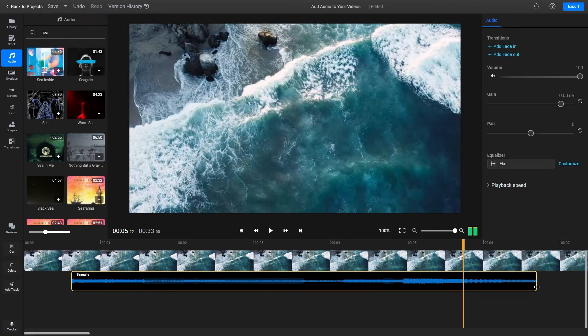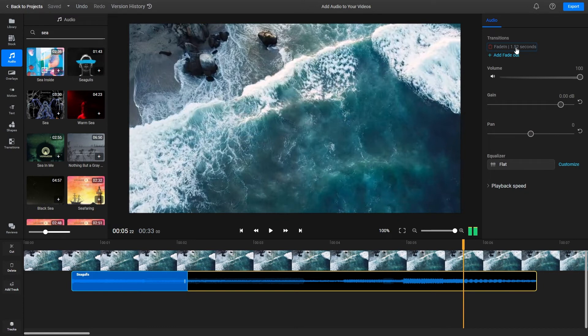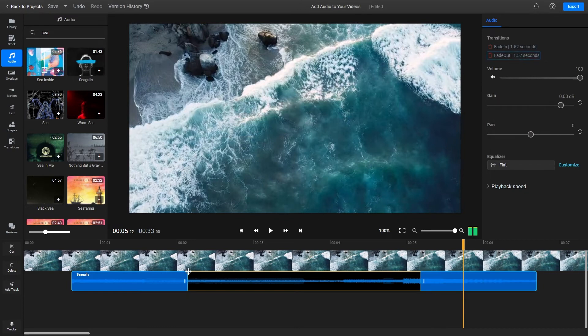If you select an audio track on the timeline, you'll notice that the menu on the right side of the screen allows you to fade audio in and out.